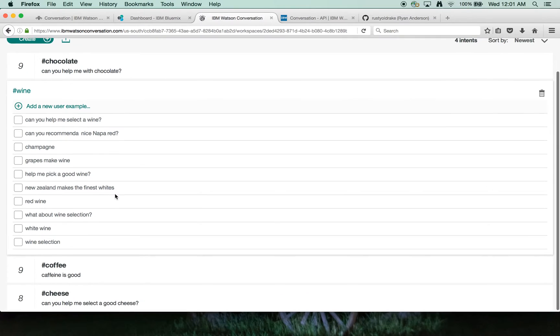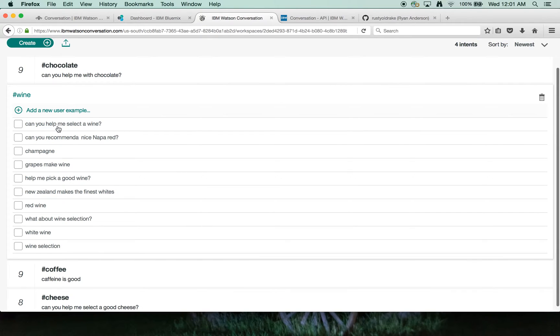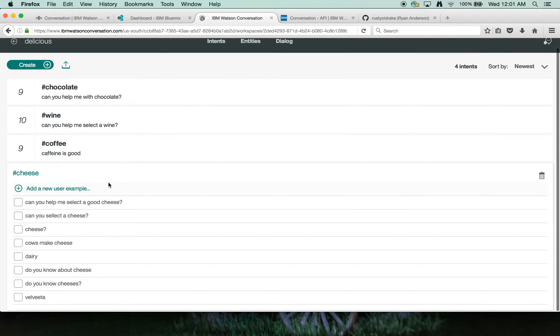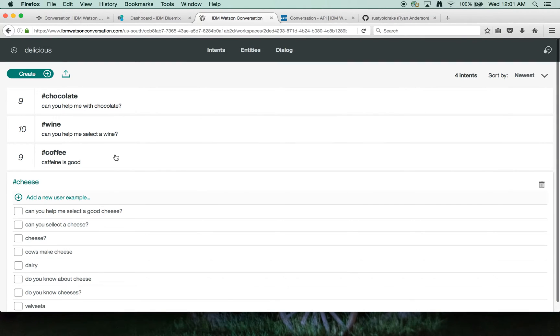Similarly for wine topics for the next one here. Coffee, people talking about caffeine and coffee, Starbucks, and then lastly cheese. And these help the system understand what the desire and the intents of the utterances are.